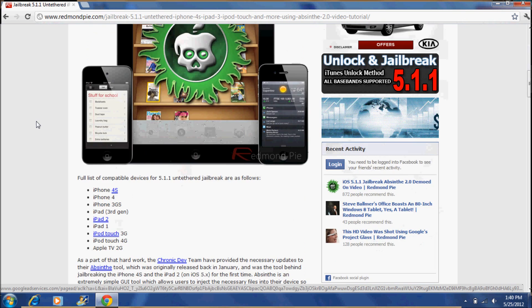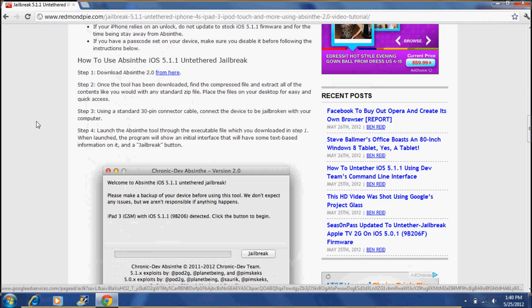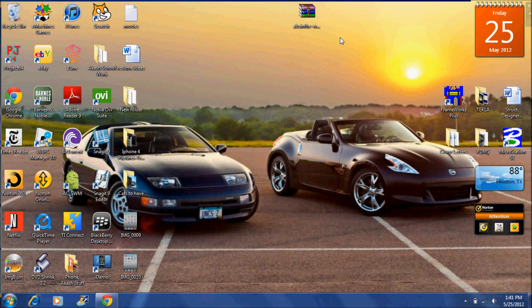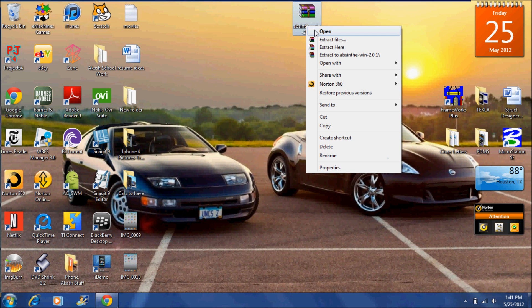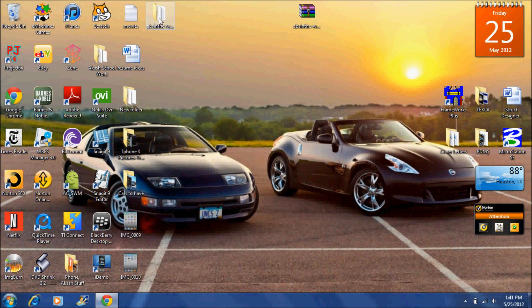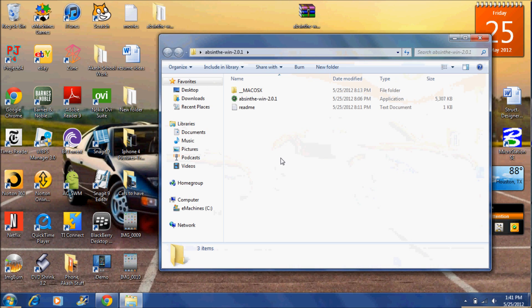And the software is Absinthe 2.0 which allows you to jailbreak your 5.1.1 device untethered. Then scroll down and go to step 1 where it says download Absinthe 2.0 from here.